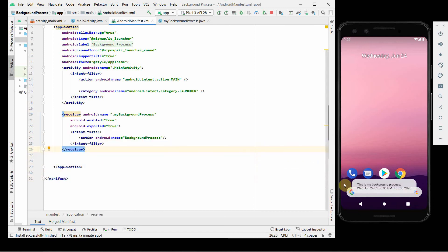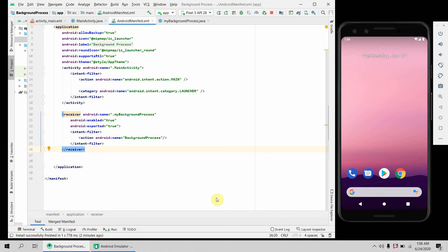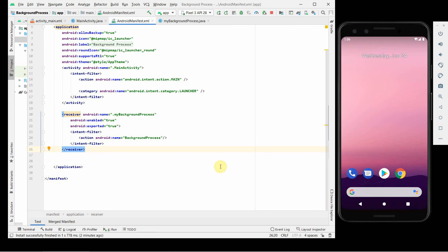The background process ran again and the toast message appeared as expected. I hope you liked this video. If you have any questions or suggestions, please put them in the comment section below. If you liked this video, please subscribe to my channel. Thank you for watching and have a nice day!